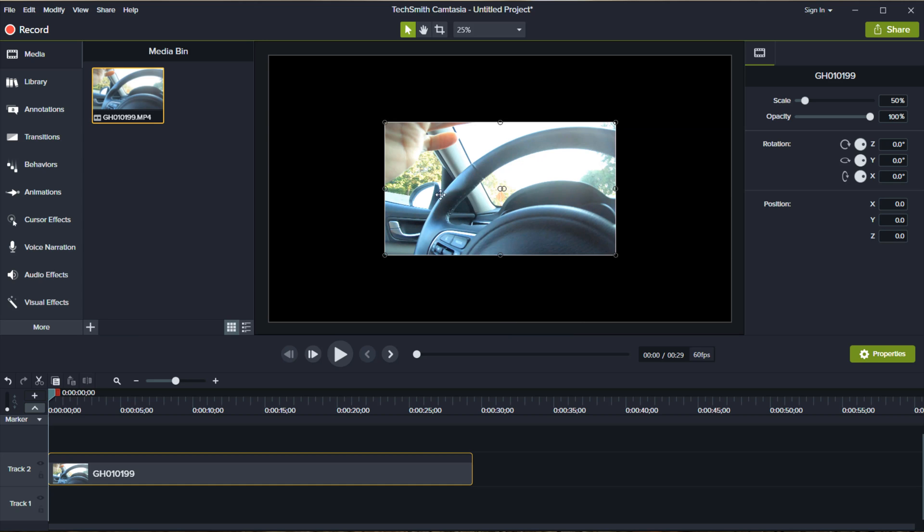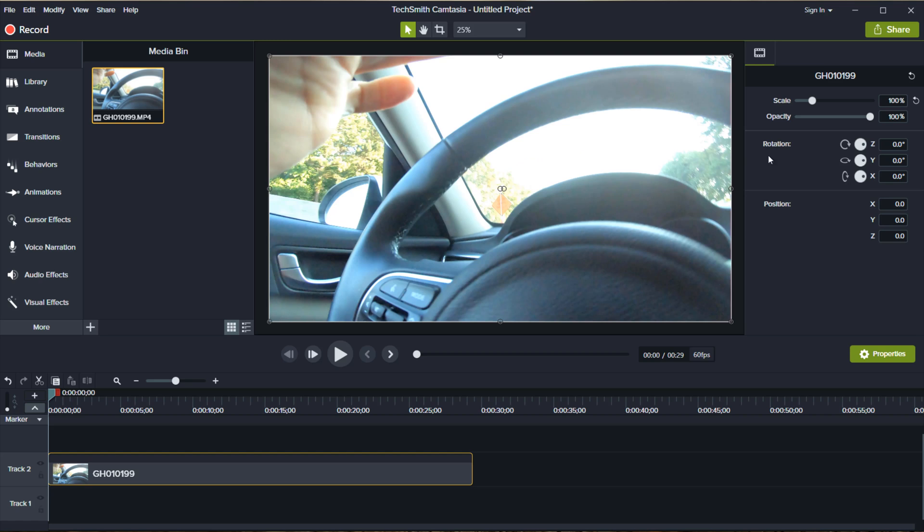Now you'll see the screen smaller. You can just come here and change the scale to 100%. Click and then that should go. So now it's at 100%. There you go, it's filled up in the box.